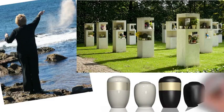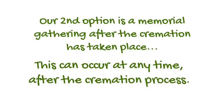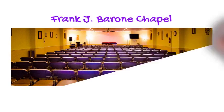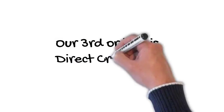Our second option is a memorial gathering after the cremation has taken place. This can occur at any time after the cremation process. The urn is usually on display at the service, which can take place in our beautiful facilities or any setting preferred by the family.